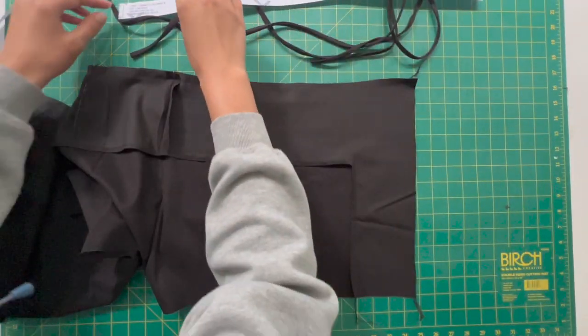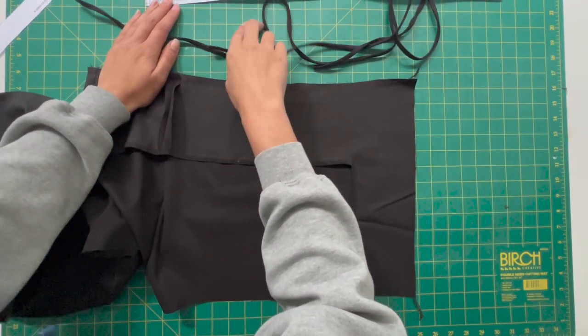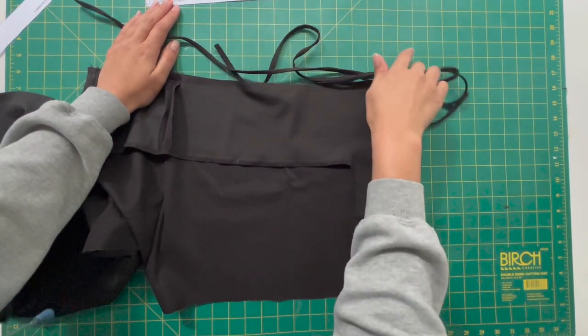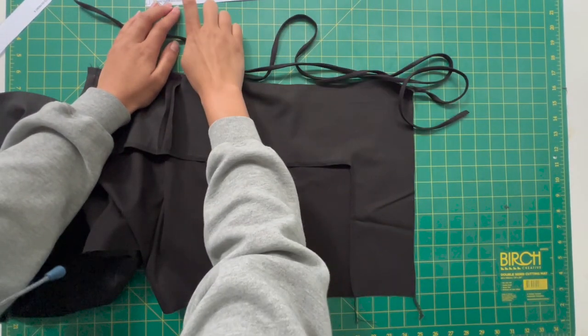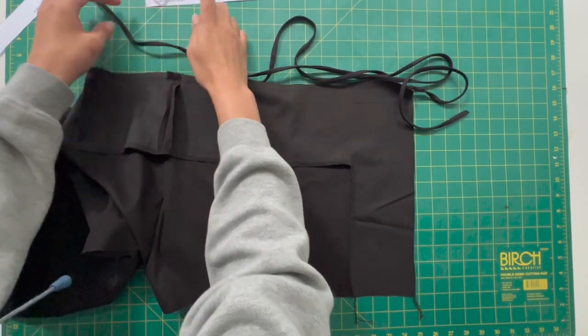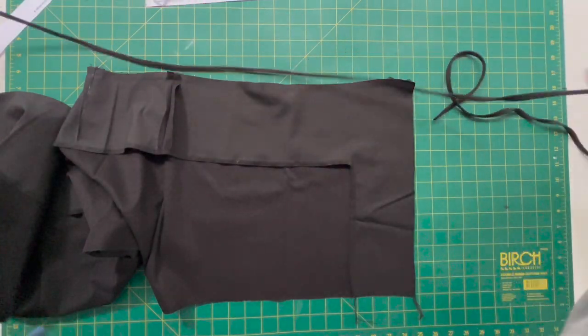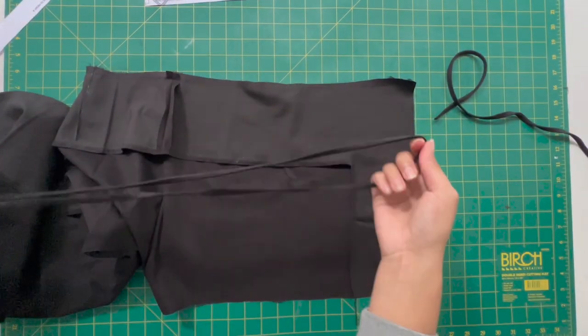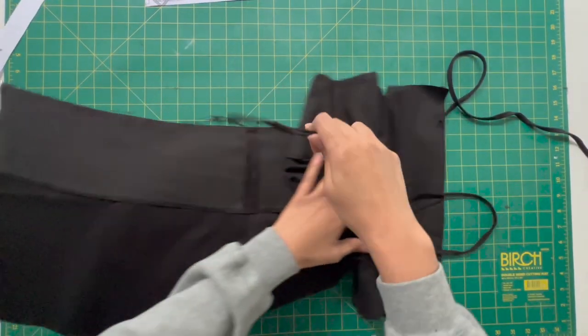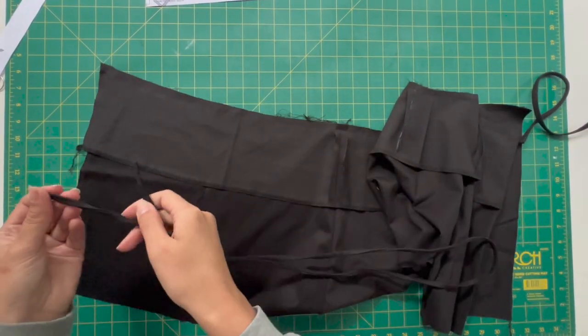You can definitely hem this skirt but I am opting to leave mine having a raw edge, so this is the last bit of sewing involved for me in this tutorial.